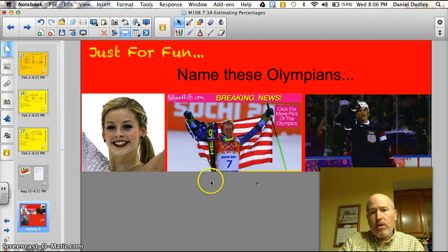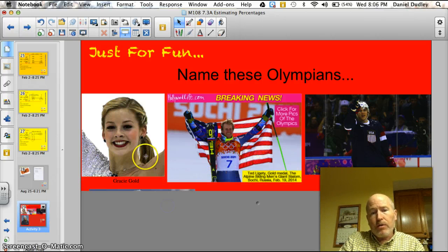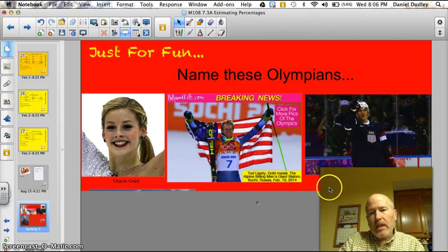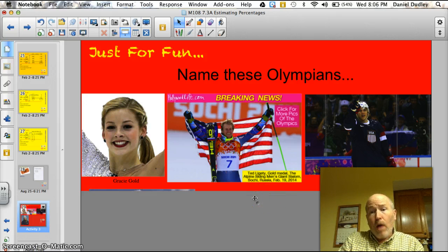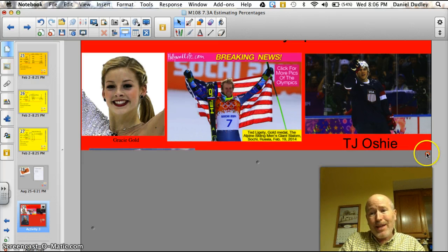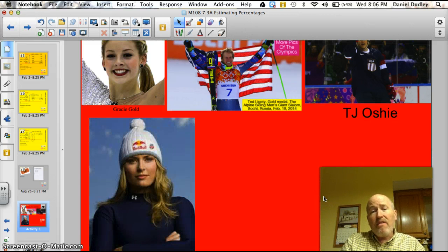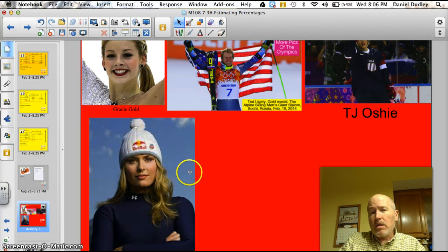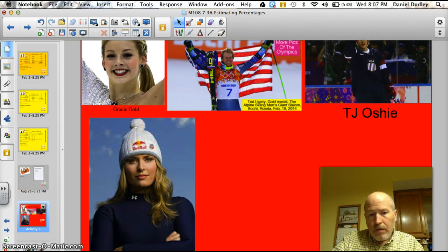Tonight's trivia question — name these three Olympians. Figure skater Gracie Gold is first. Then we've got Ted Ligety, who won the gold medal today — I think it's February 19th. TJ Oshie, a Minnesota kid, had the big winning goals in the round robin game against the Russians. And my favorite Olympian, Lindsay Vaughn — she didn't make it this year because she hurt her leg — Valley Middle School's own Lindsay Vaughn, who walked the same halls as you. Will you be the next Olympian representing Valley Middle School? I hope so. Thanks for listening. Have a good night.